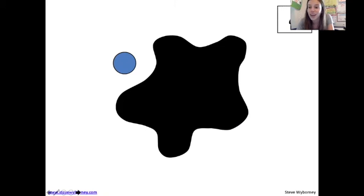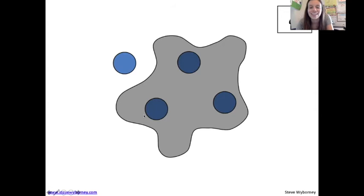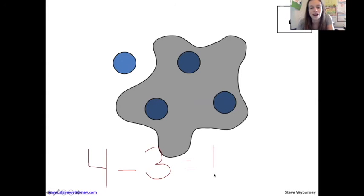Are you ready to check your work? If not, press pause again — press play only when you're ready. There are three dots under the splat. Let's check our number sentence: four dots minus three dots taken away under the splat equals one dot left.